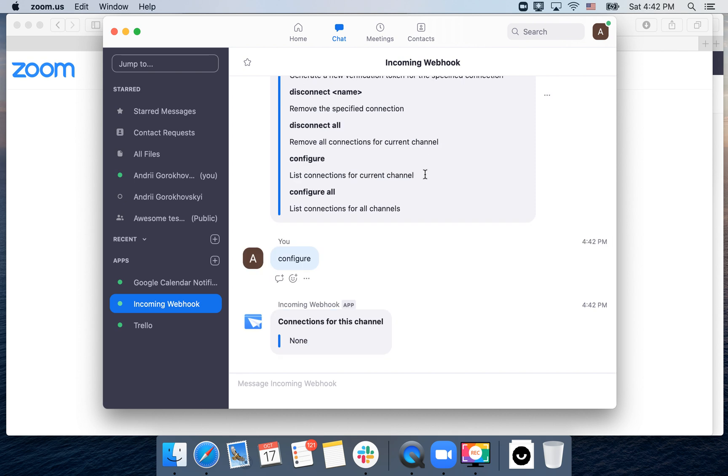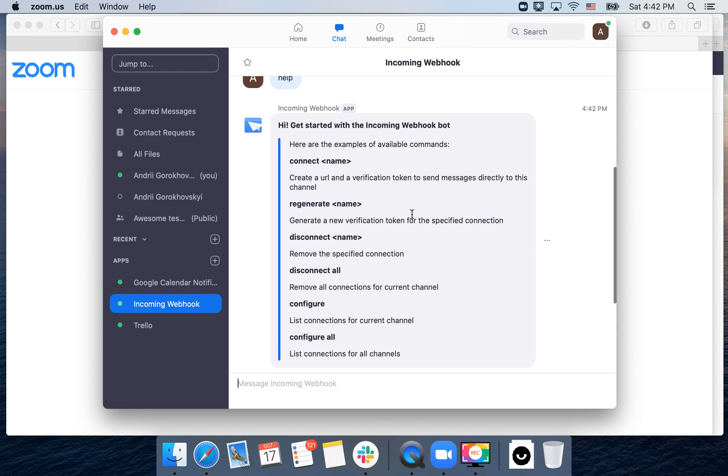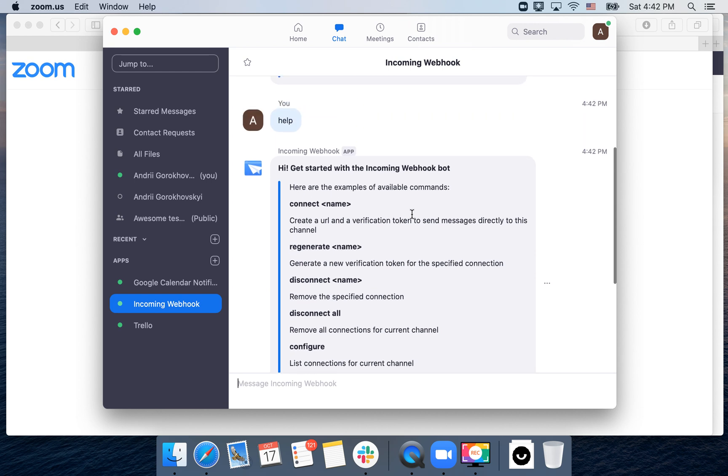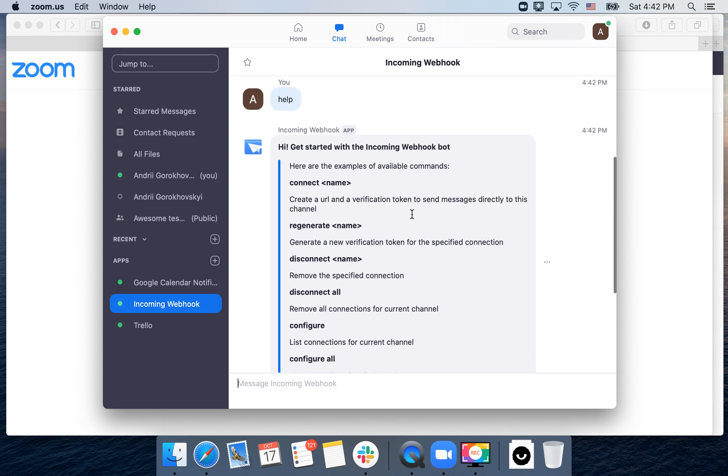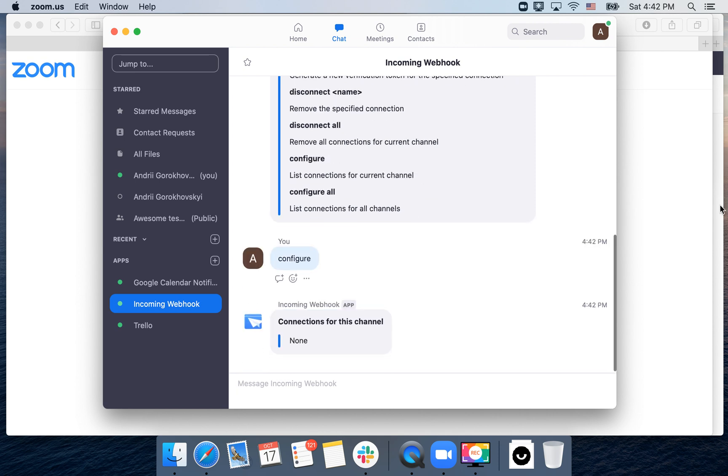There are no connections for this channel, okay. Then configure all and stuff like that. So that's the way to install this incoming webhook, of course.